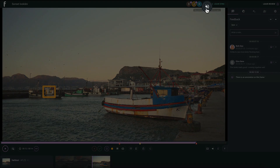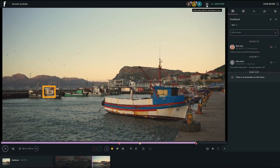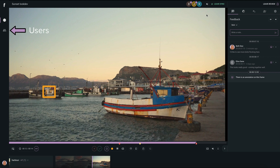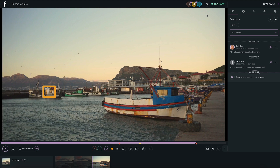The mute button in the top info bar will mute all media audio for participants of the review. Only users within the review site will have access to this button.